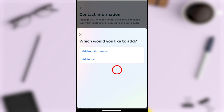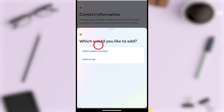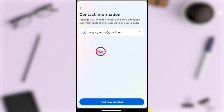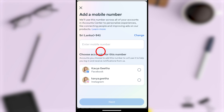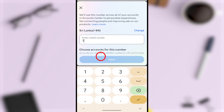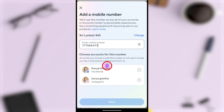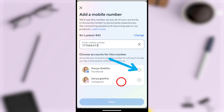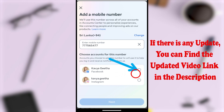At the bottom, you can either select a new mobile number or email. Since we are going to add a new mobile number, select the first one, Add Mobile Number. From here you can add a new mobile number like this.